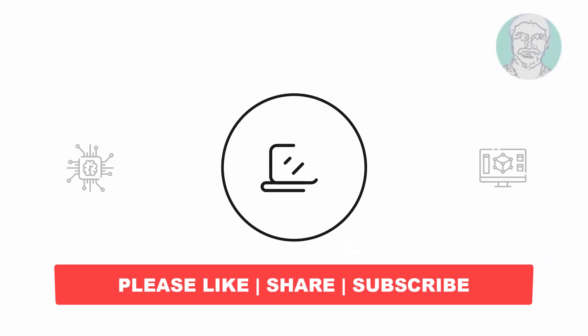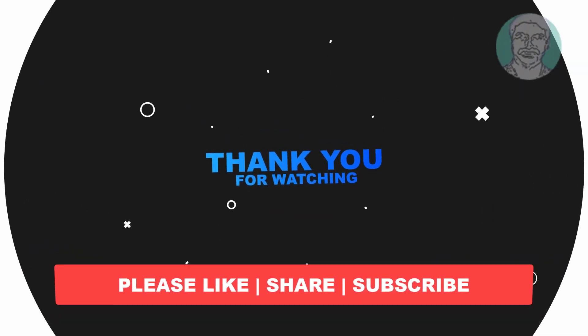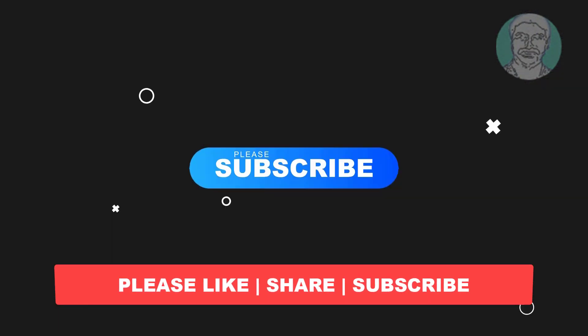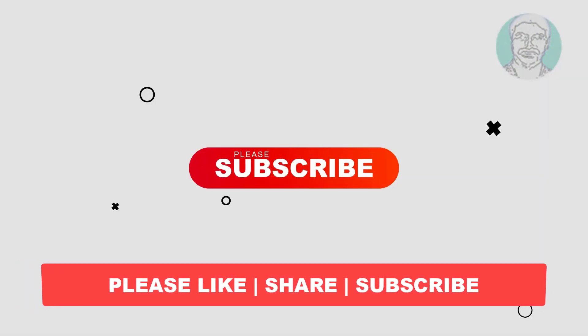I hope this video tutorial helps you. Please like, share, and don't forget to subscribe to my channel. Thank you very much, see you in the next video.